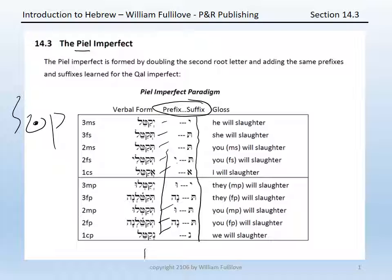Notice that in every case the second root letter is doubled. Notice as well that because that second root letter is doubled, any time there is a schwa underneath it, that must be a vocal schwa. You'll also want to note that the first common singular form takes a compound schwa, because the prefix is a guttural — the aleph.